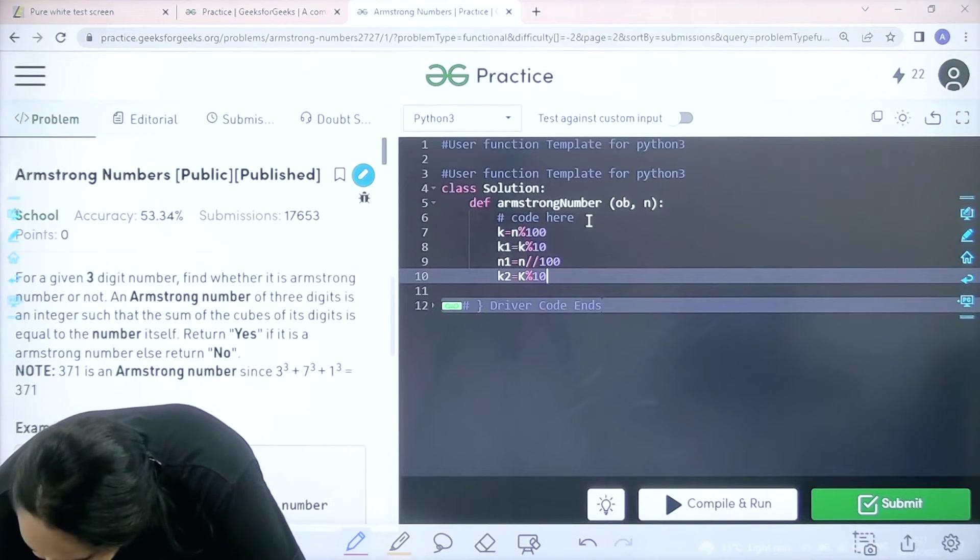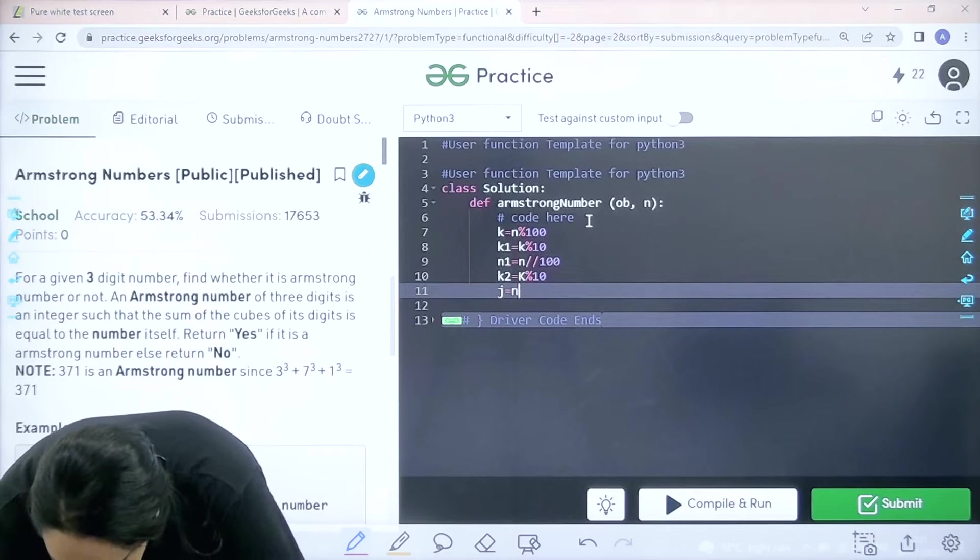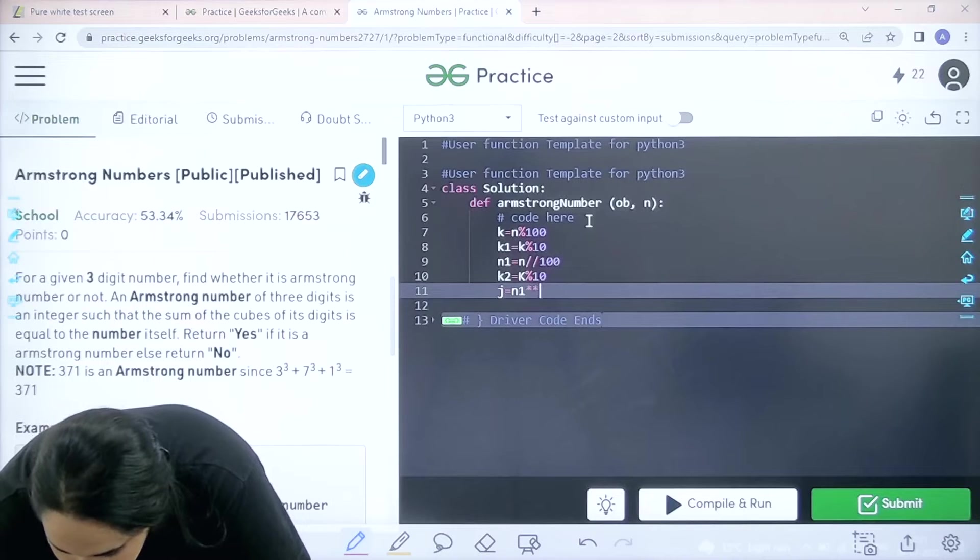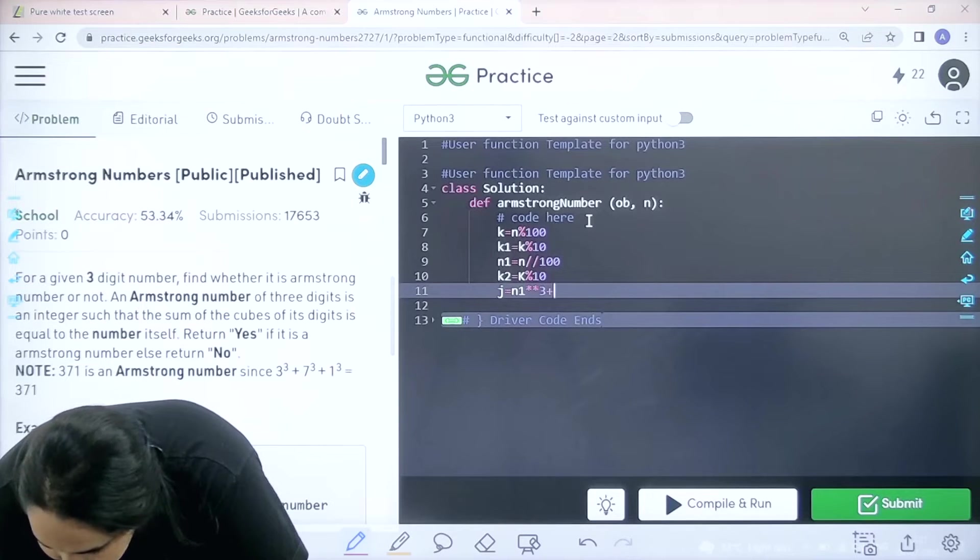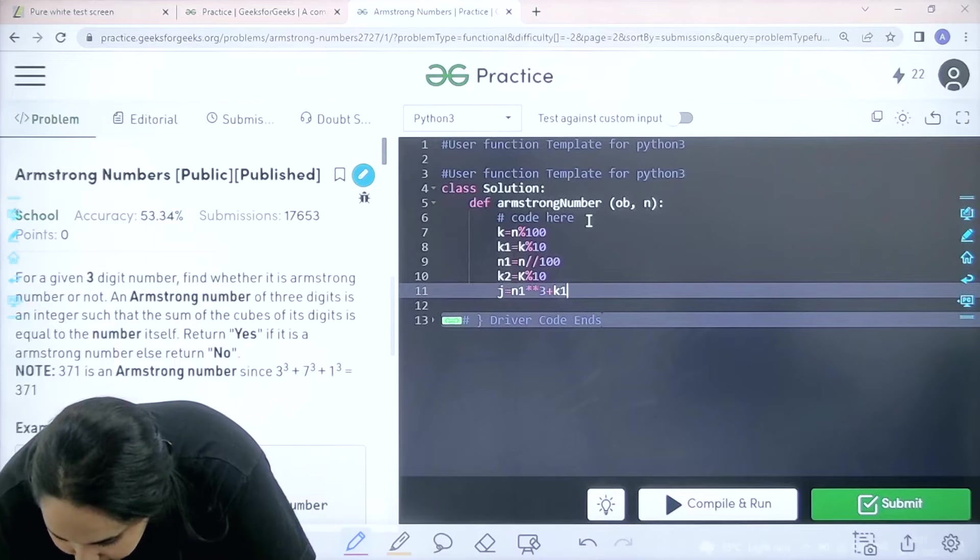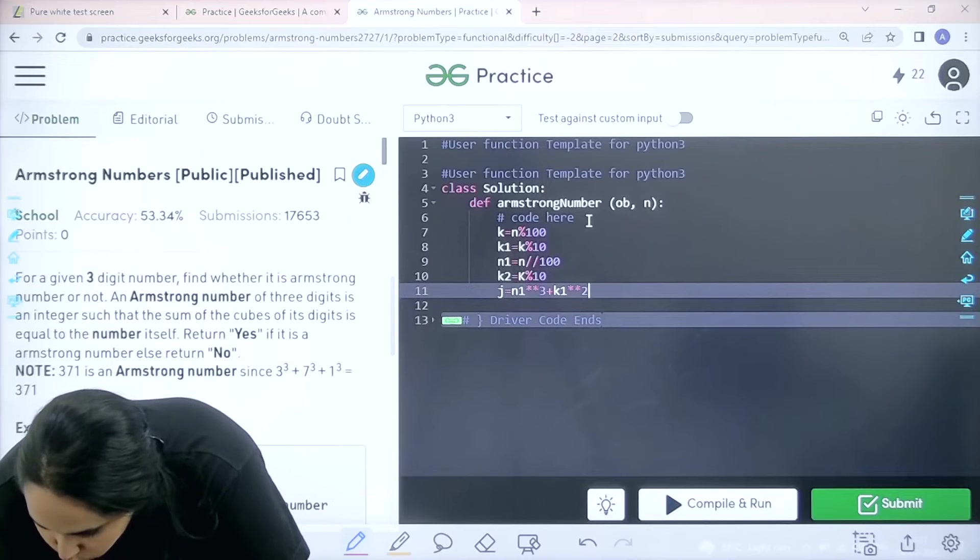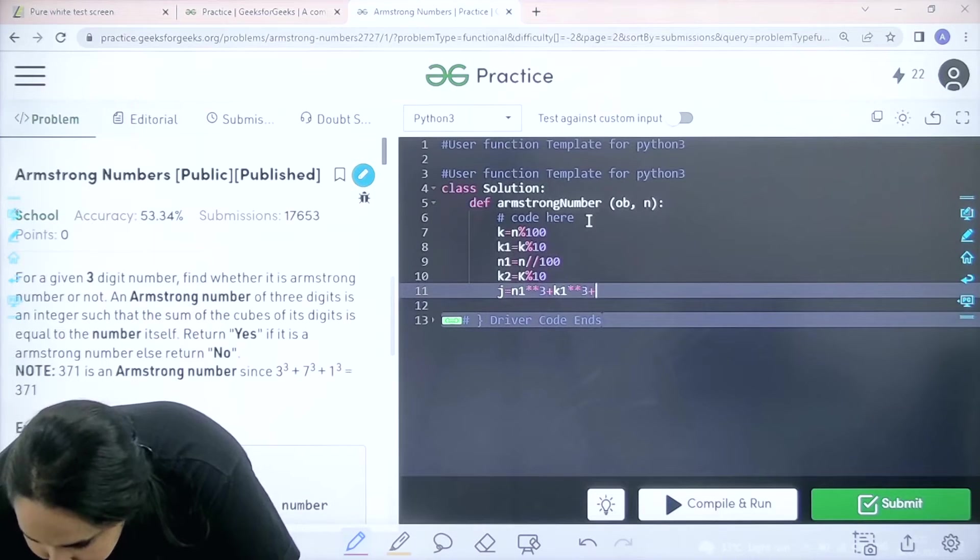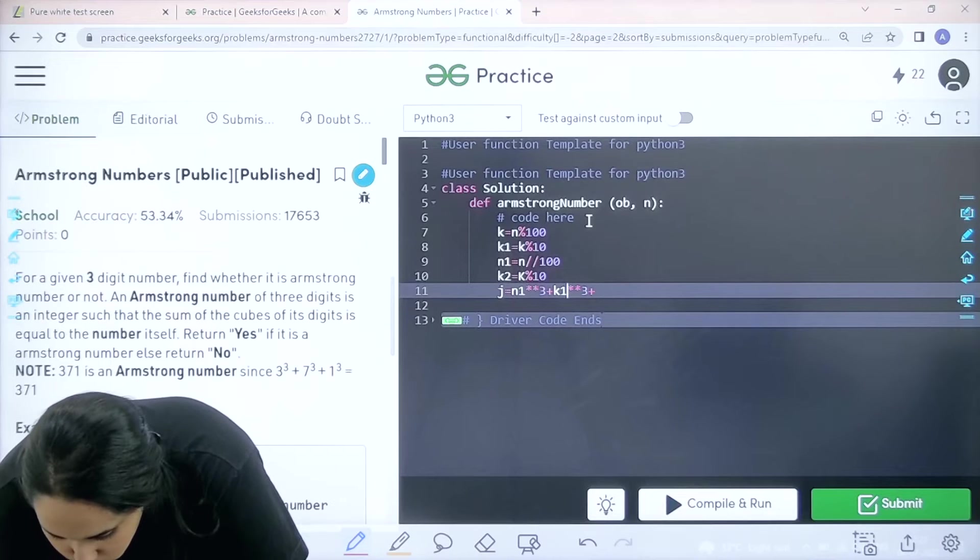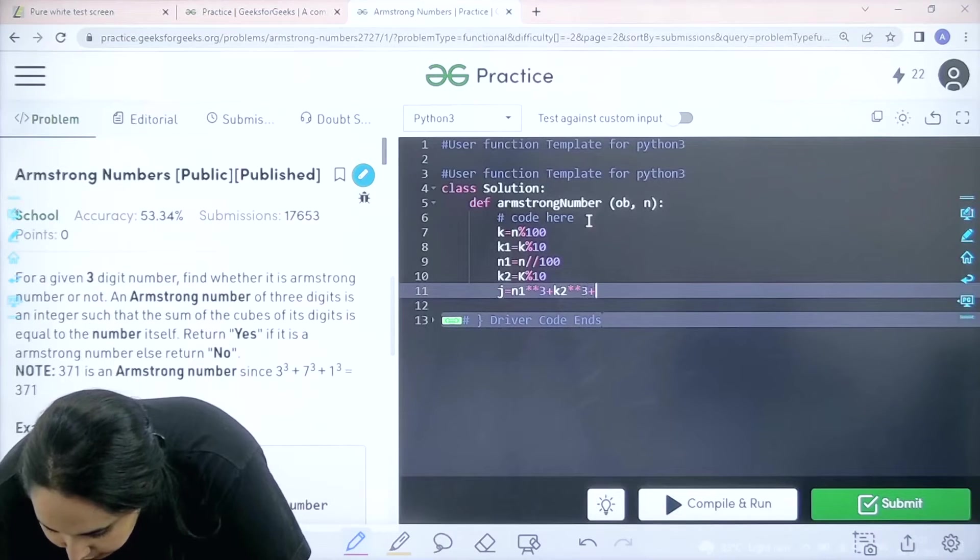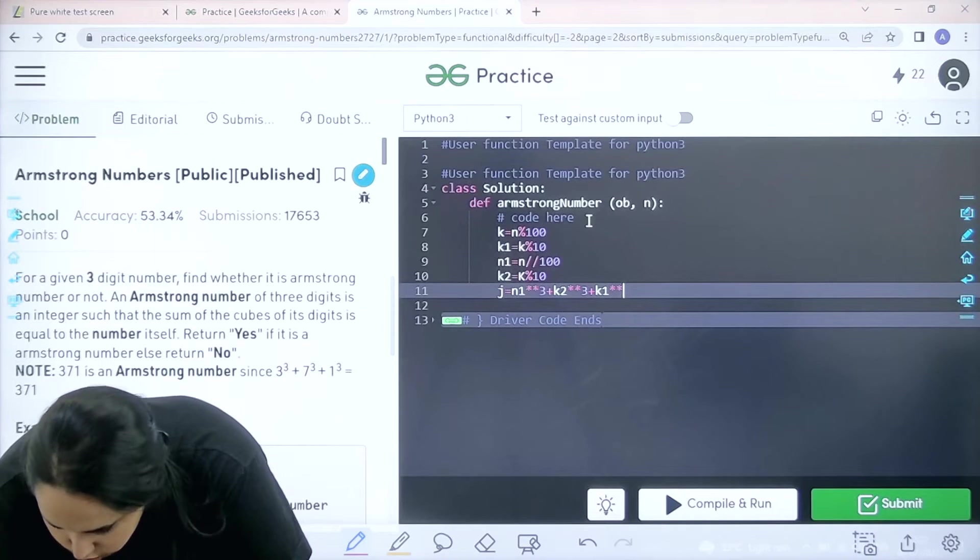After this I need to find J. J is N1 power power 3 that is cube, plus K1 power 3, plus K2 power 3.